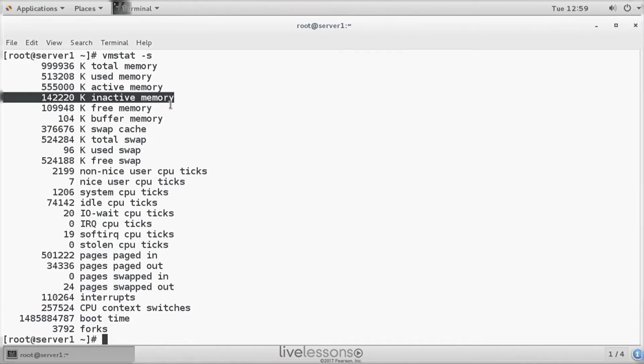So chances are that you don't really need it. And then we can see some more information about the process activity.